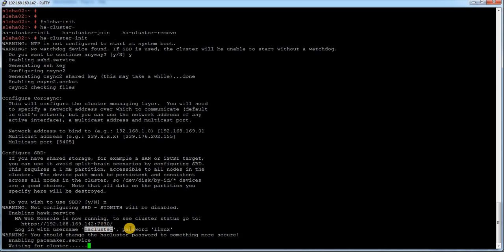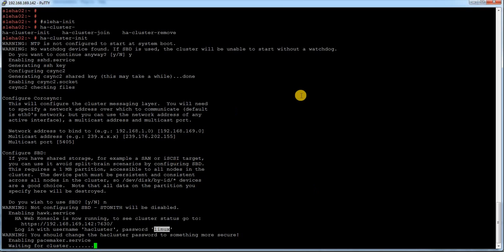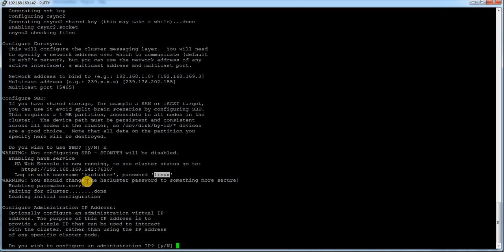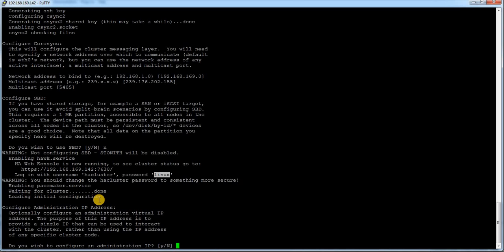You can also see hawk HTTP IP information has given here. The port is 7630 and the username is hacluster and password is default to Linux. You can change that password as per your requirement. It is just trying to set up the cluster and trying to start the cluster.